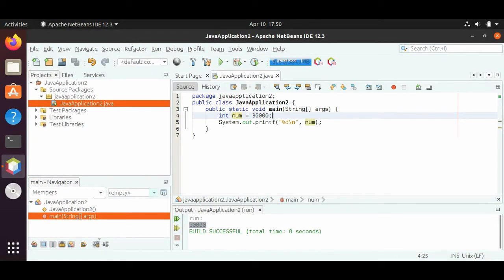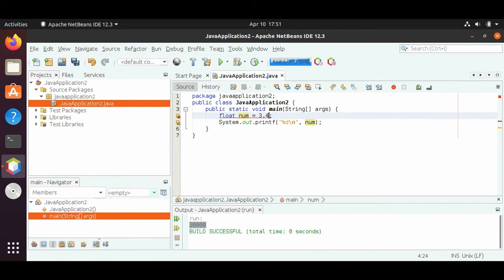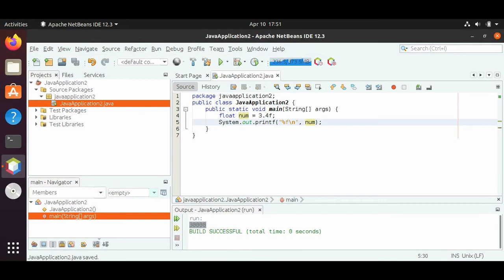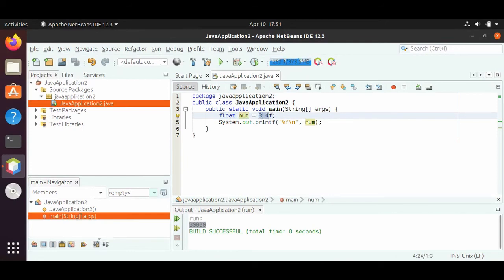Now let's talk about the decimal types. For a decimal type, we'll keep the variable as num but change int to a float. Let's say we want 3.4. So we have float num equals 3.4. Similar to long where we have to put the L at the end, for float we have to put an F at the end — 3.4F. F is for float, L is for long. We also have to change our %d to a %f, which is the format character for a float type.